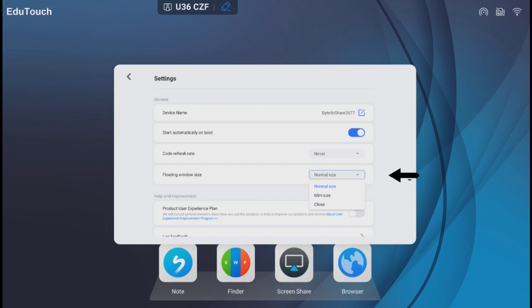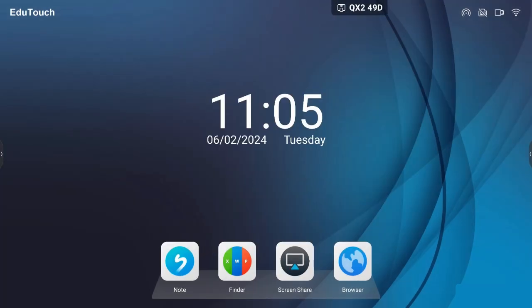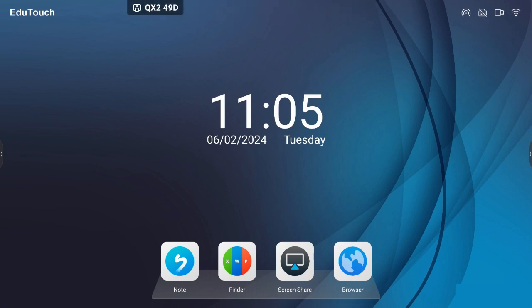The floating window size can be set to normal, mini, or close. If set to close, Motelo Share must be manually opened to display the code. The code can be moved along the top of the screen if it is obstructing something.